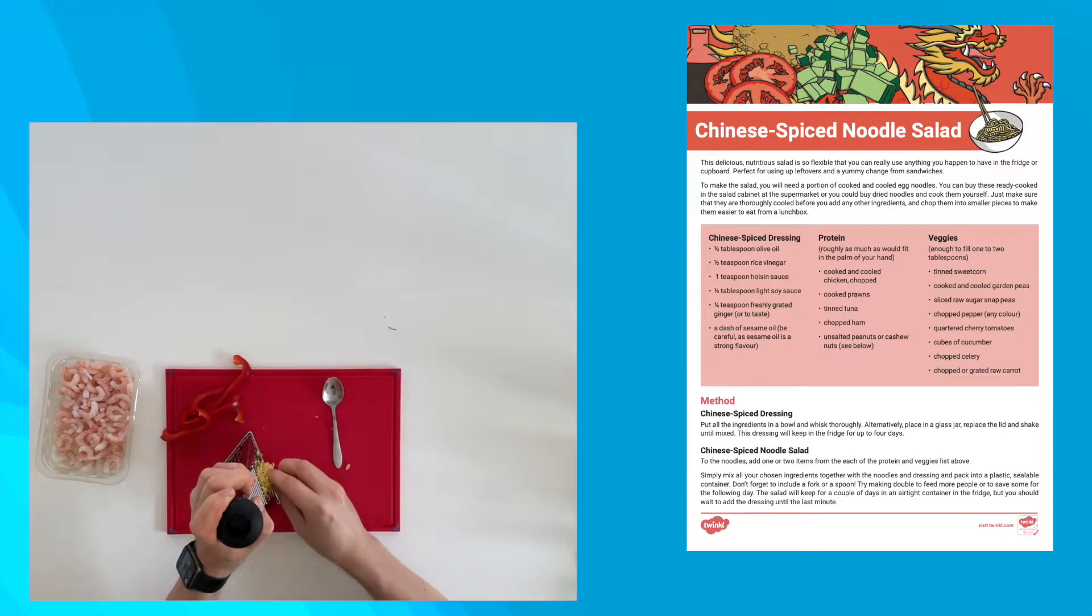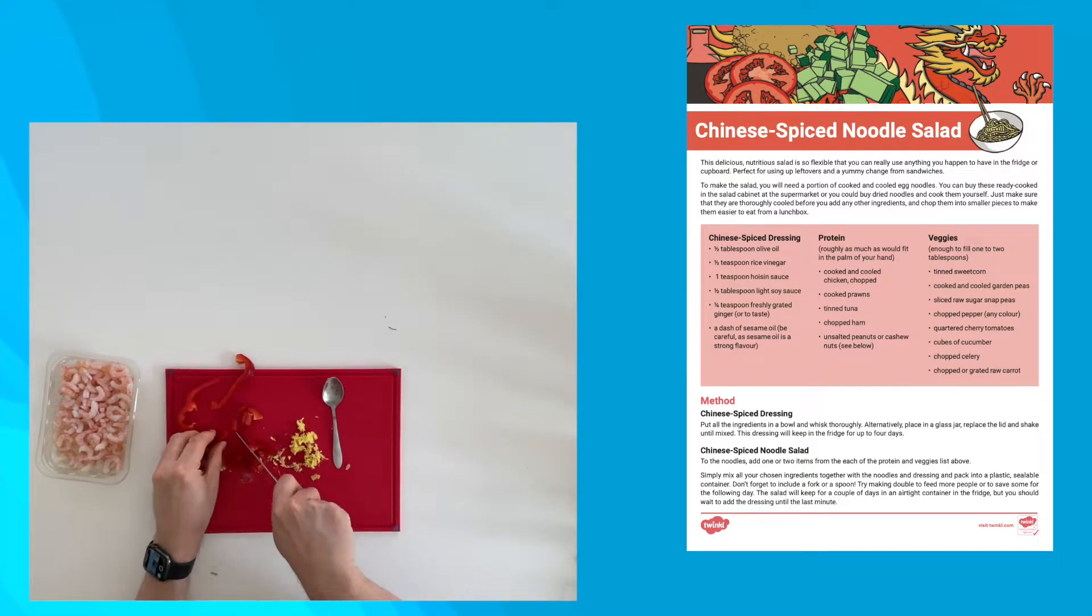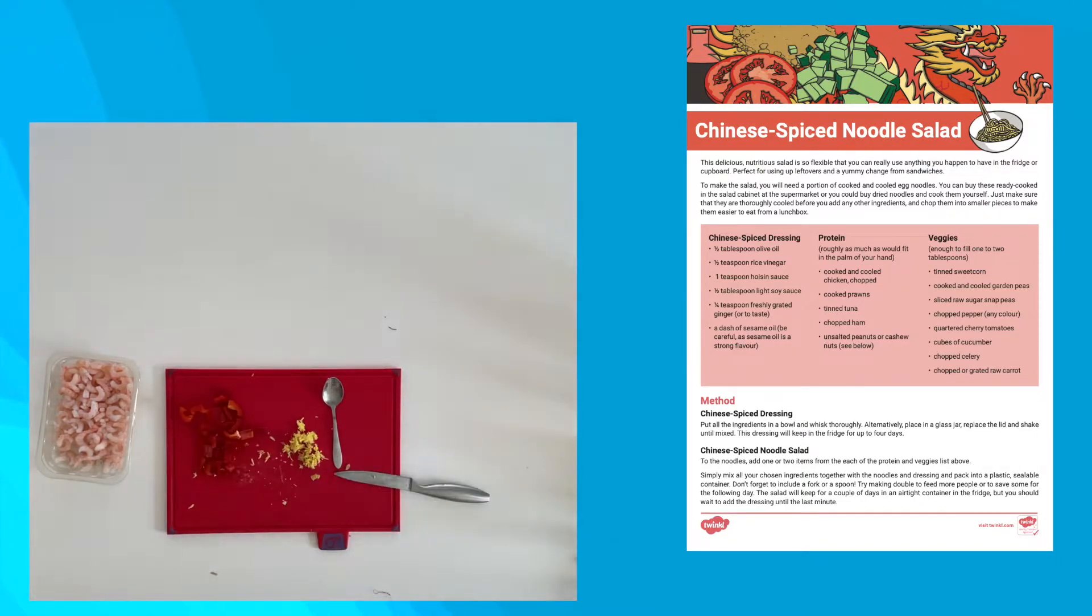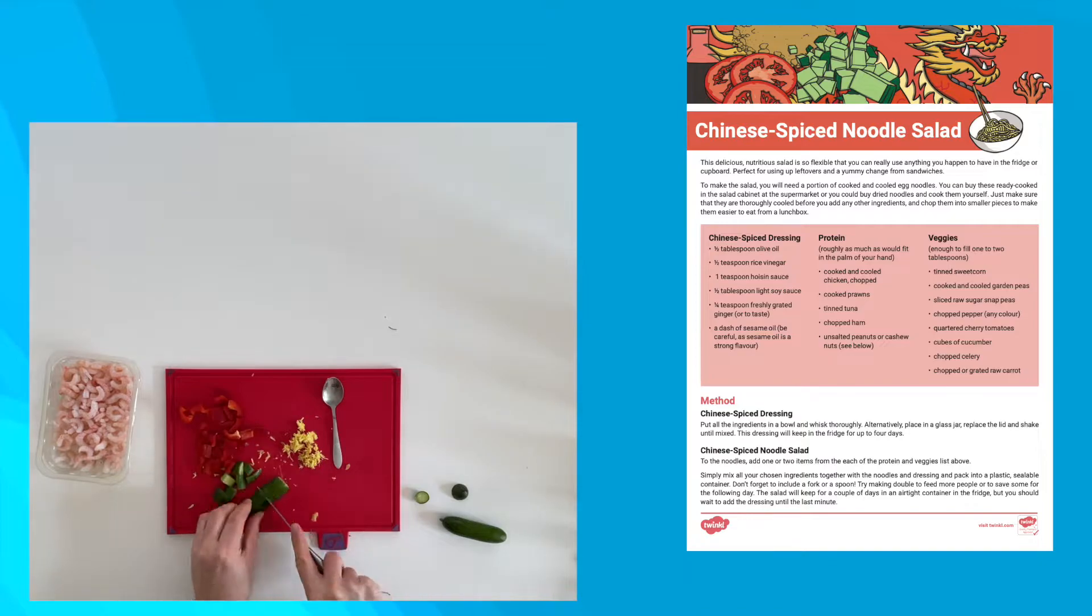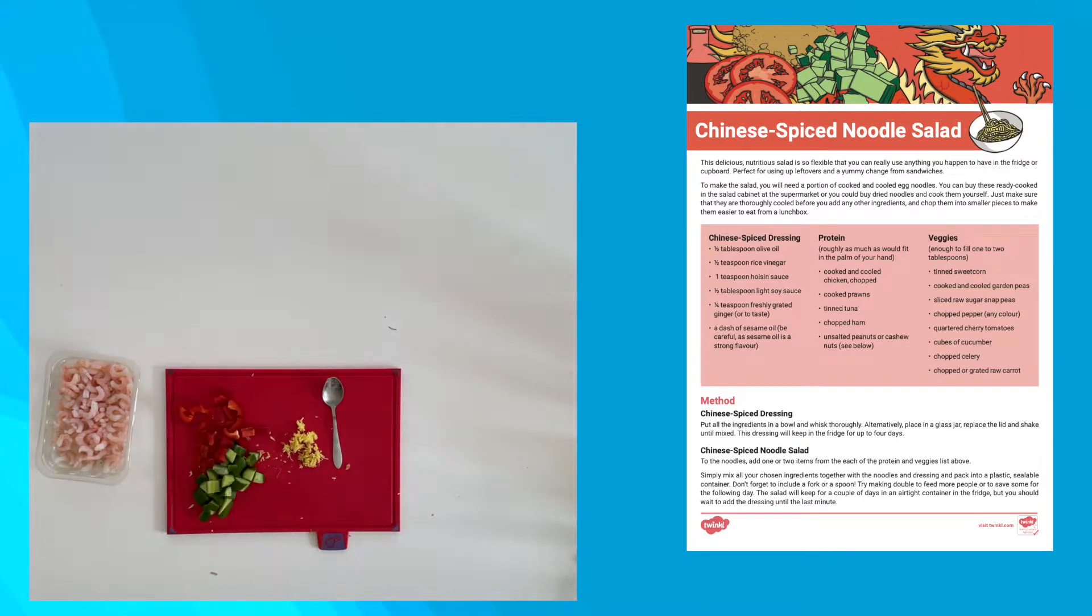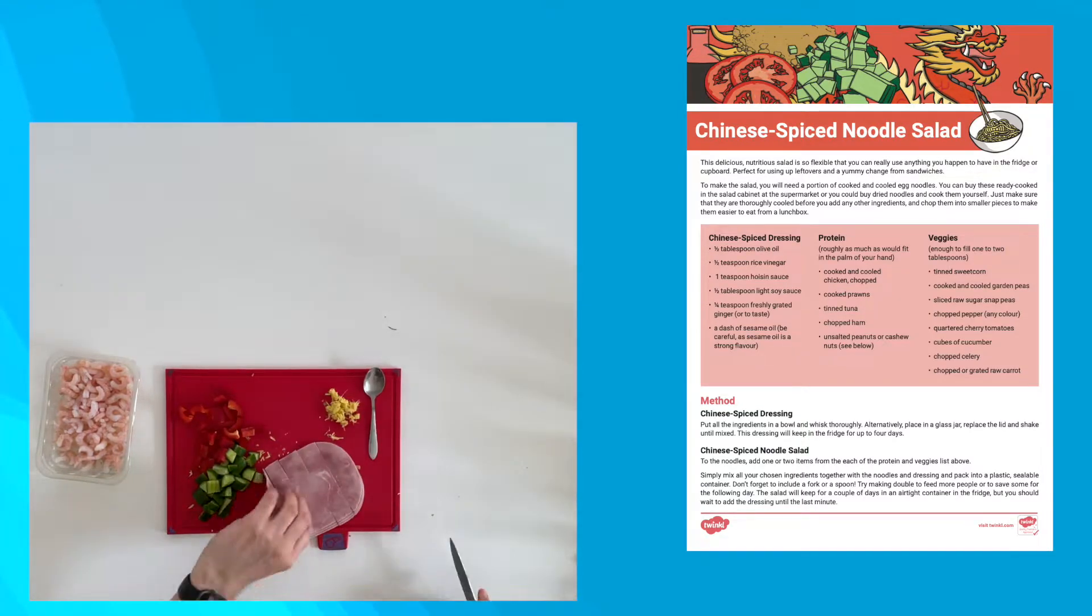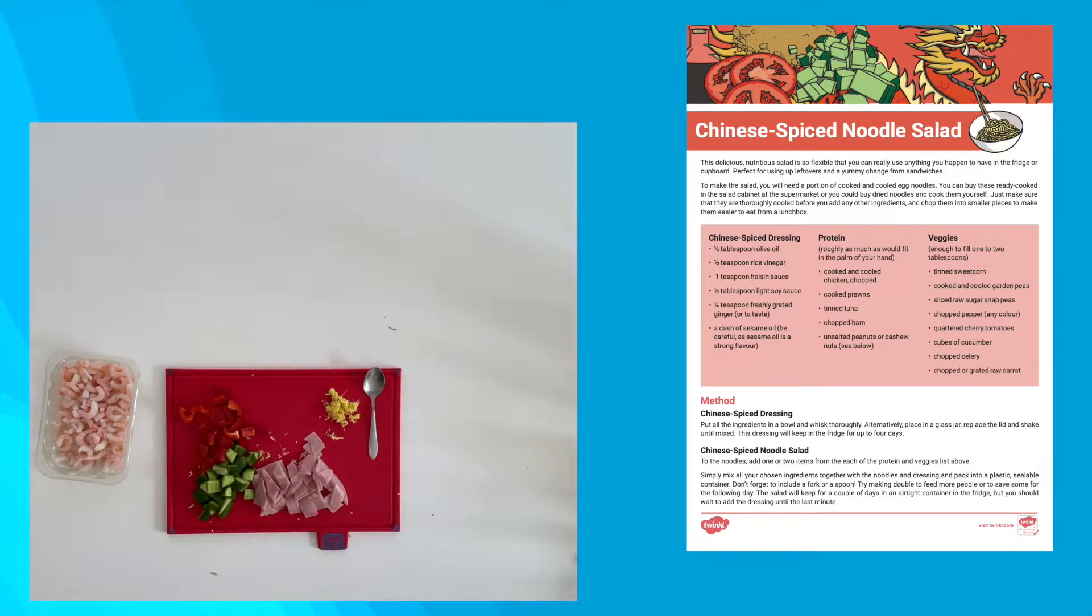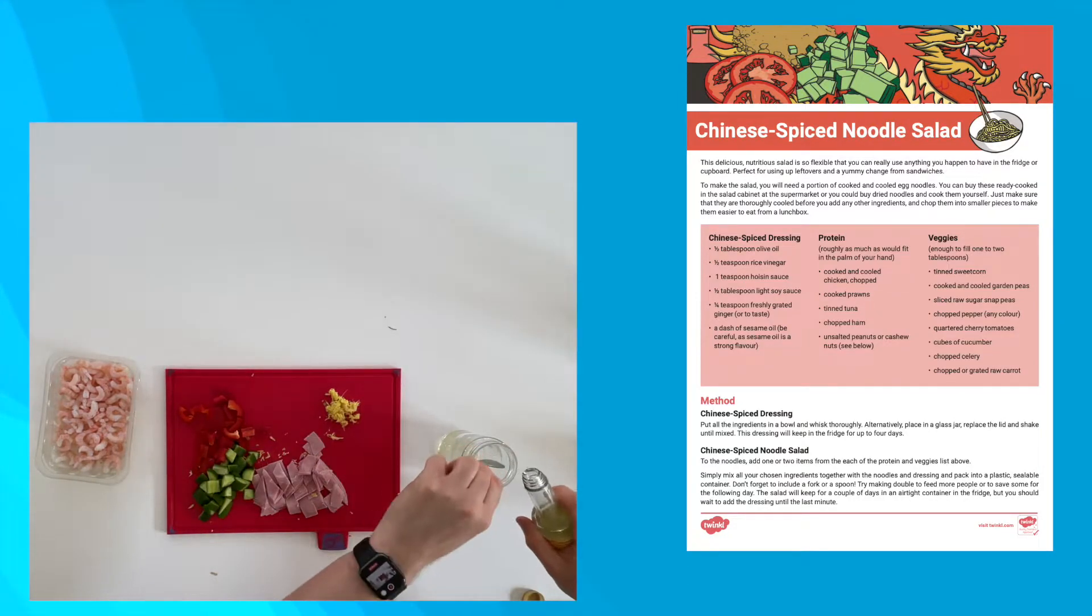So I'm going to make a noodle salad. I've washed my hands and have cooked and cooled some noodles. I'm using some prawns and ham as my protein and some red peppers and cucumber as my vegetables. However, you can use whatever you think will be nice in your salad.